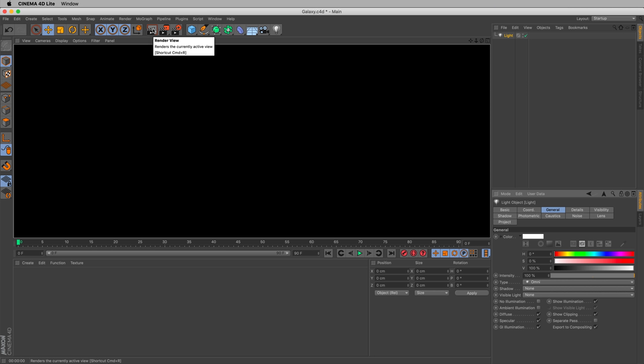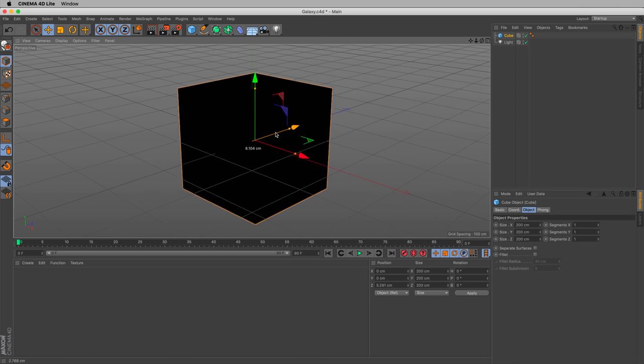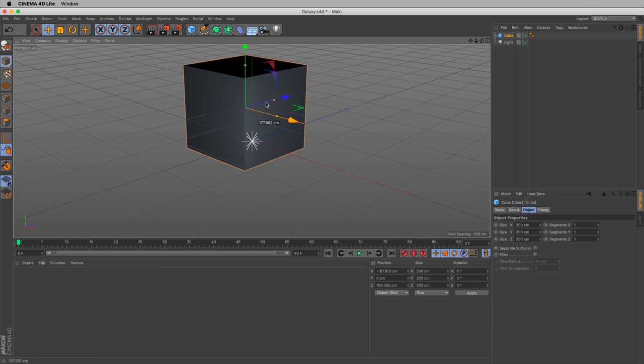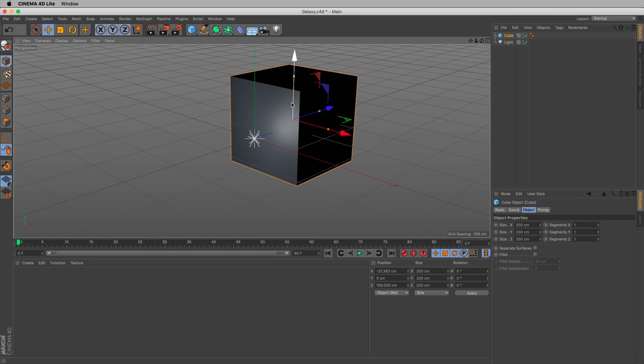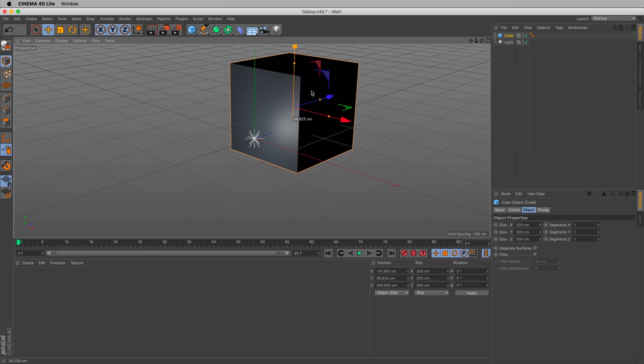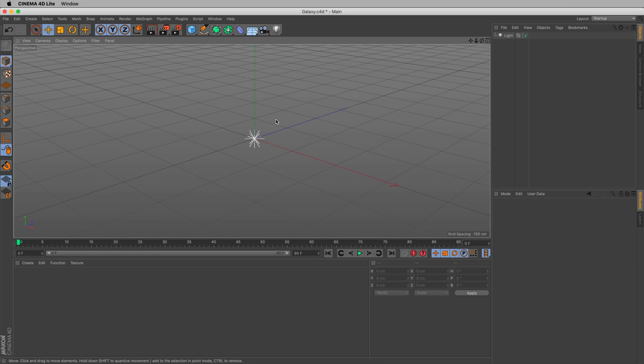Because while there's a light there, there's nothing for that light to illuminate. For instance, if we add a cube, let's add a cube here and let's move it back. We can see the light is affecting that cube. As we move the cube around, we can see the light affecting our cube.